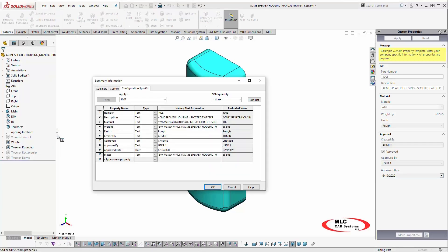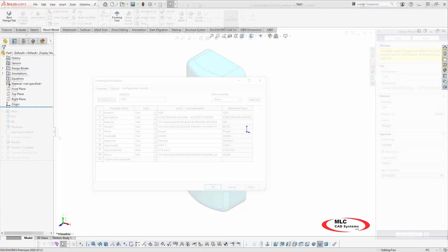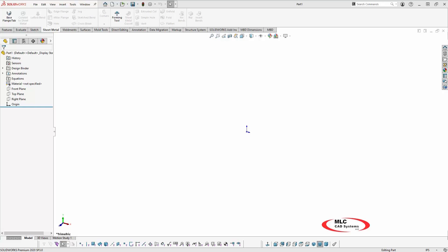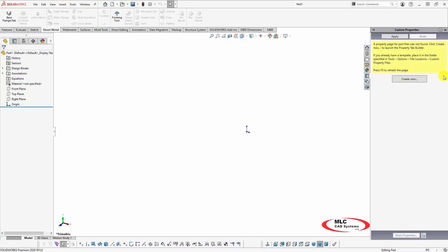Let's spend a few minutes to take a look at how to create and use a basic custom property template created by the Property Tab Builder. The first thing we need to do is launch the Property Tab Builder. From within SOLIDWORKS in the task pane on the Custom Property tab, you can click the Create Now button.